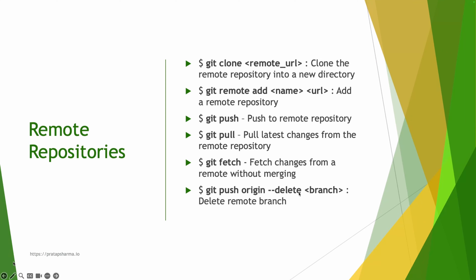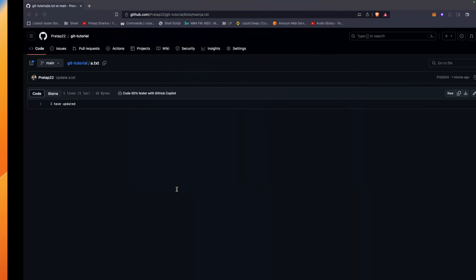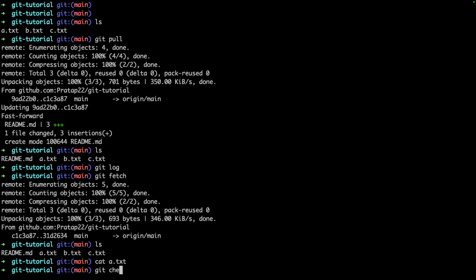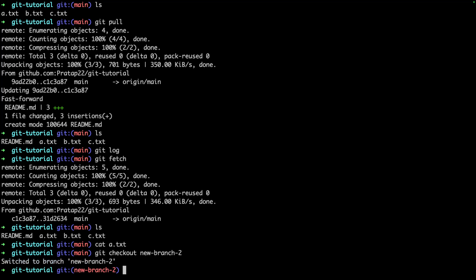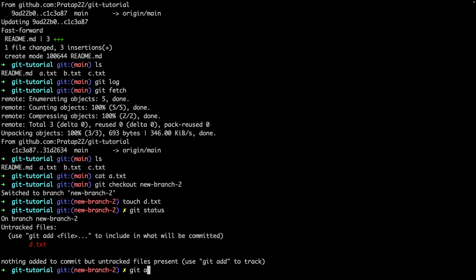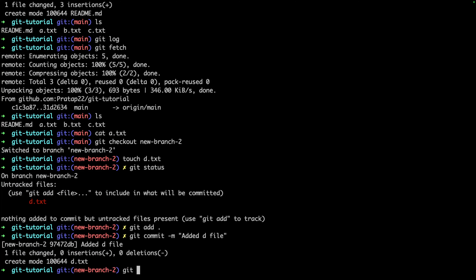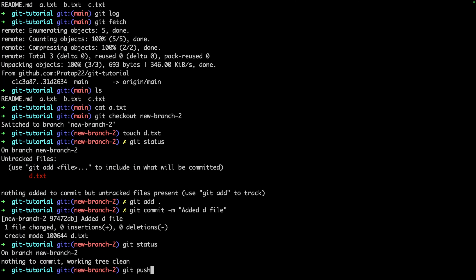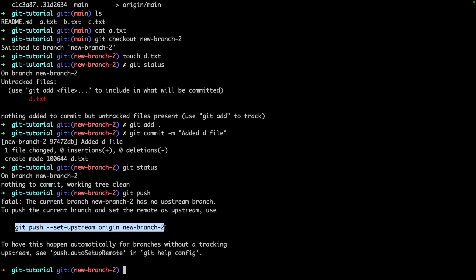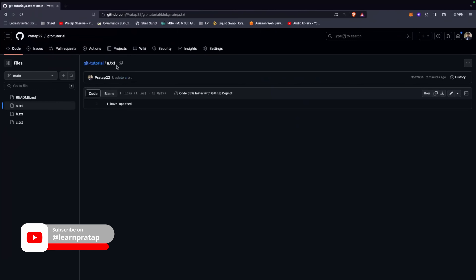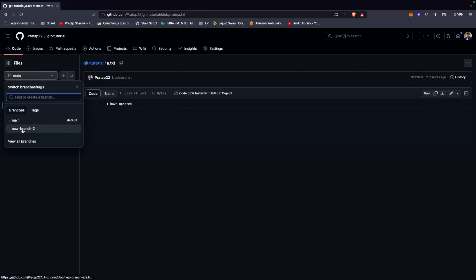Now let's learn about deleting a remote branch using `git push origin --delete <branch-name>`. Let me go to new-branch-2, create a file `d.txt`, check status, run `git add`, `git commit -m 'edit d file'`, and push with `git push --set-upstream origin new-branch-2`. Now on GitHub, we can see both the main branch and new-branch-2.